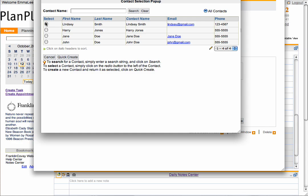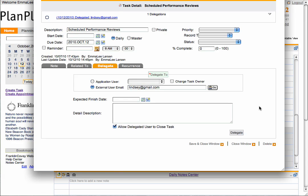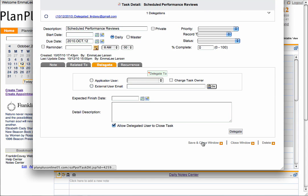Select the contact from your list and select Delegate. The contact will receive the task delegation via email and be given the option to accept or deny the task and also mark it as completed. Always remember to save and close your window.